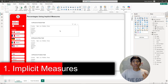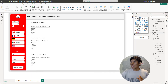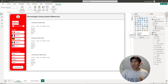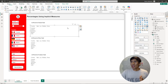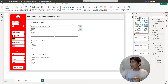Let's get started with the first method — we're going to be using implicit measures. If you take a look at the table here under data, this is the financials table that we're going to be using to create percentages. If you click on this visual, which is a matrix, we have two different fields: country for rows and discount band for columns. The next step is to add a measure, but we don't have to calculate anything — this measure is already in the model.